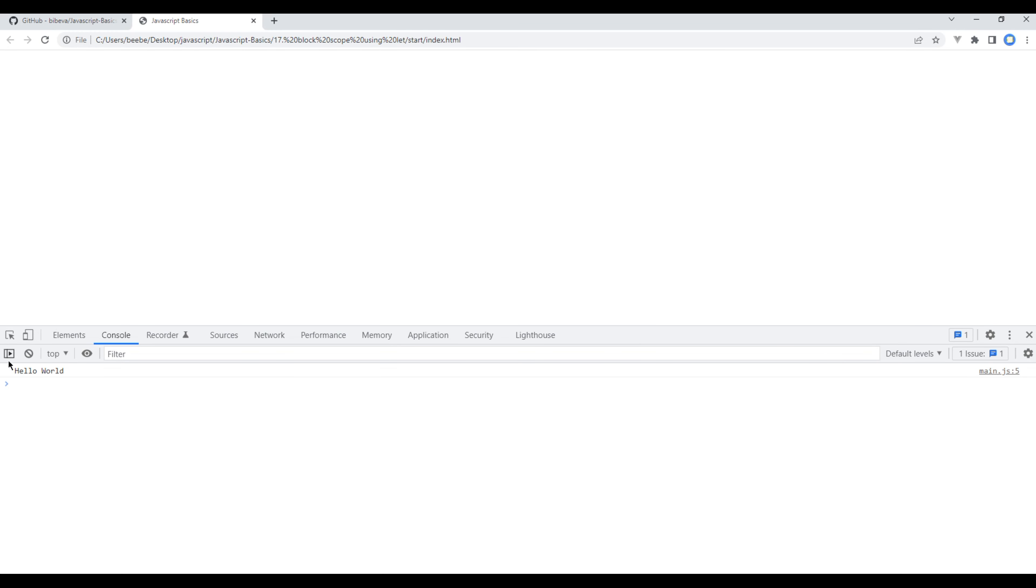This is completely wrong, so it is always best practice to either use let or const keyword to avoid this kind of confusion.